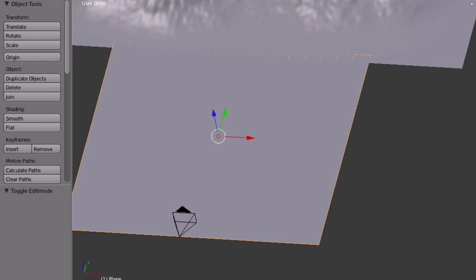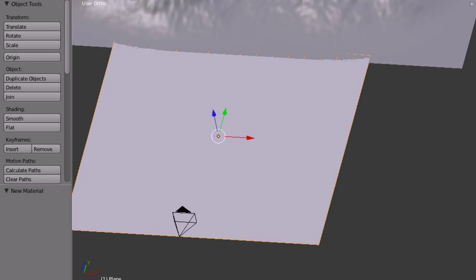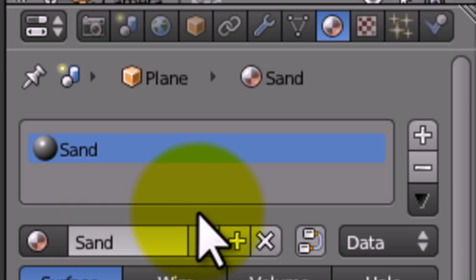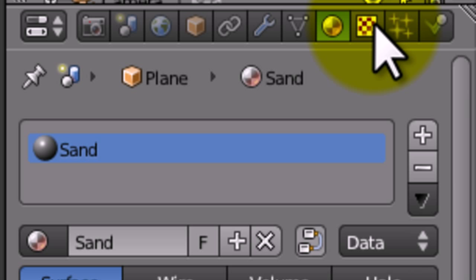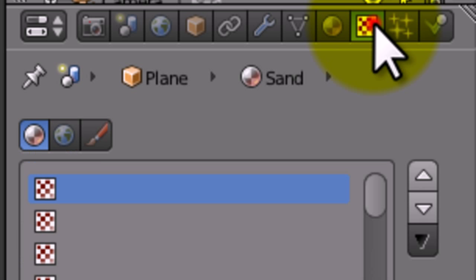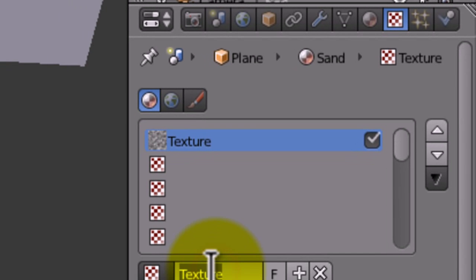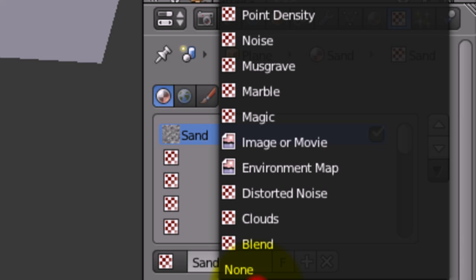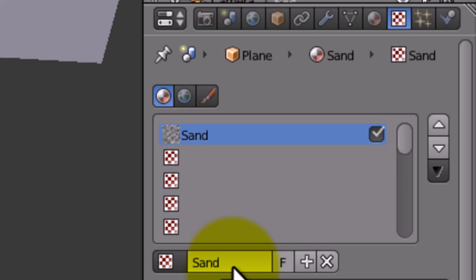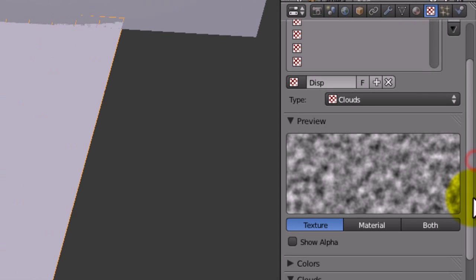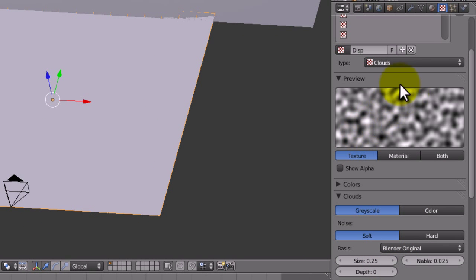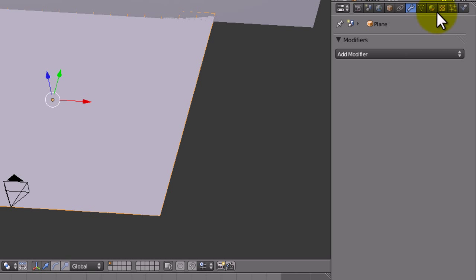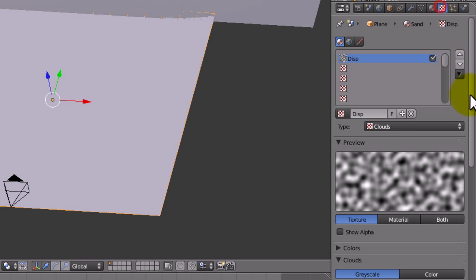We're going to go into the material. I'm just going to give it a new one and call it sand. But we're not going to do anything with the actual materials. That's for part three. For now I'm just going to give it a new material. Actually, no, not sand. We're going to call it disp. And just set the depth down to zero. We're just going to leave it at that. Make sure this box is unchecked because it's going to affect the colour and we don't want that.